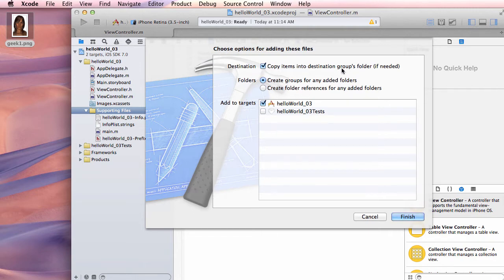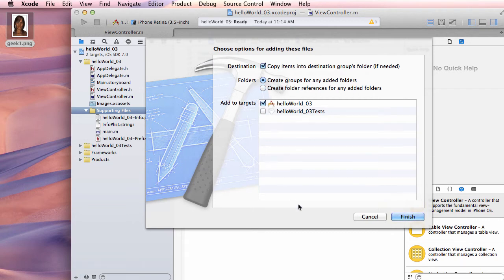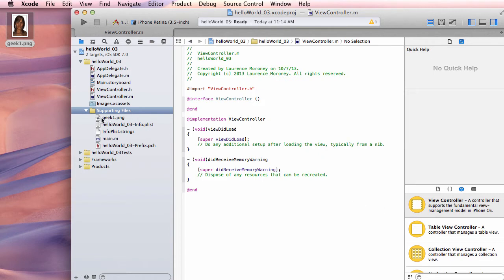A dialog will come up — very importantly, check the checkbox that says Copy Items into the Destination Group's Folder. By default it may be unchecked. If left unchecked, Xcode only creates a reference to the file on your desktop, and if you later move the file, Xcode won't find it. With this checked, Xcode makes a copy in the project's Supporting Files directory. Also make sure your target hello_world_03 is checked, then click Finish. geek1.png will now appear in Supporting Files.